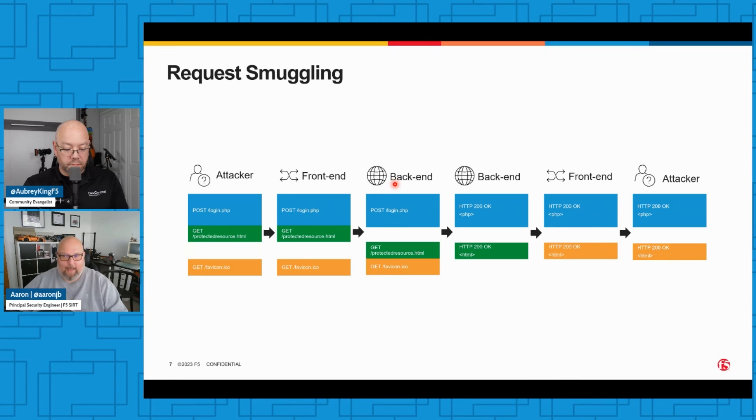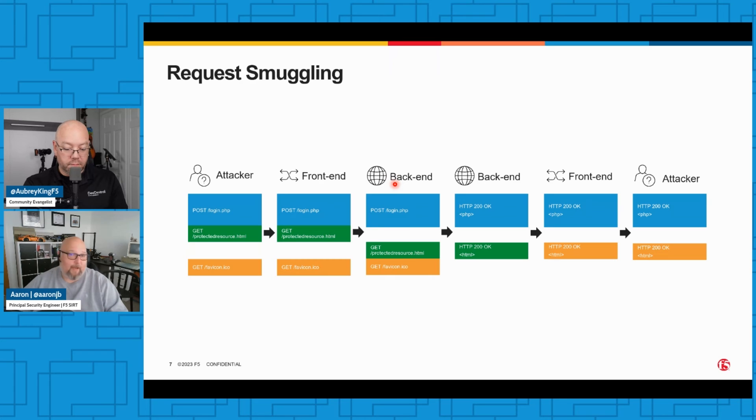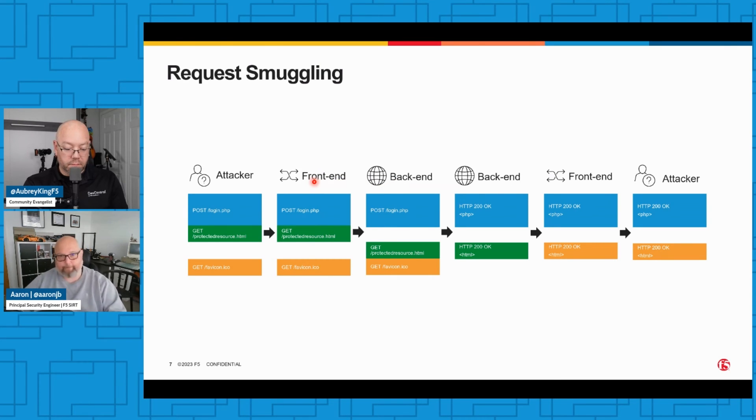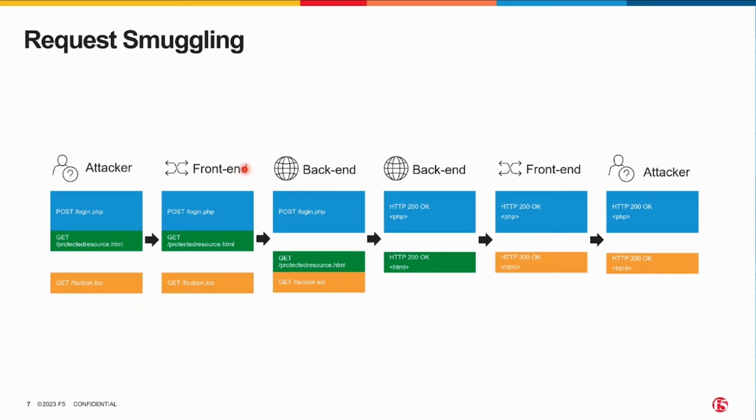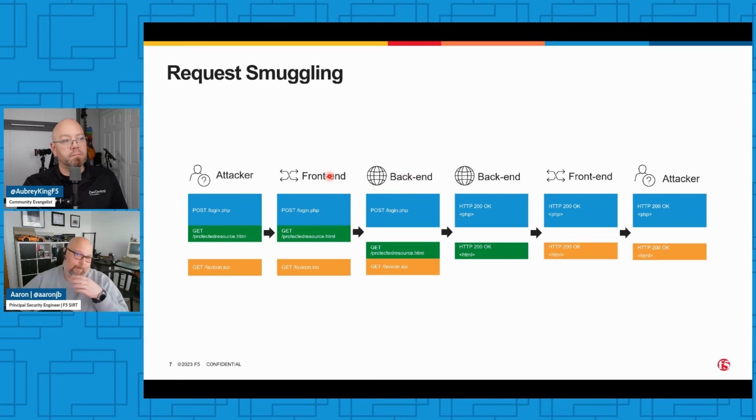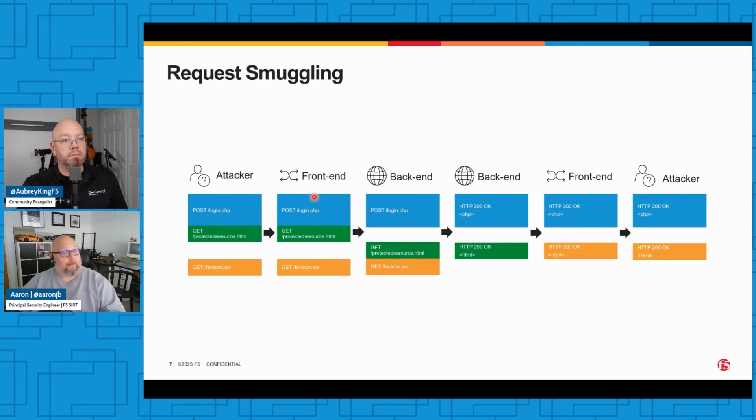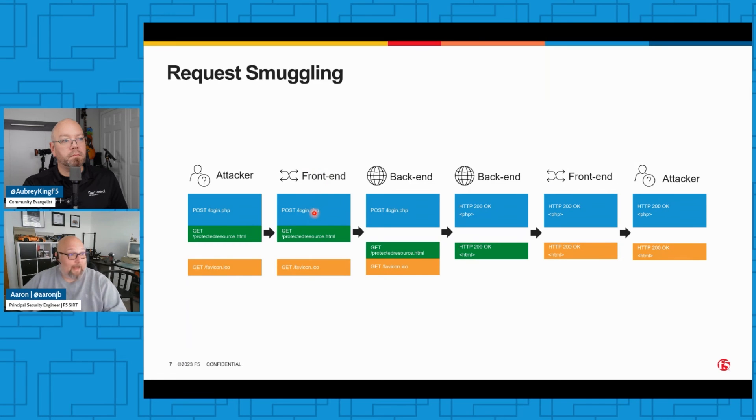It will almost always involve careful manipulation of two headers: the transfer-encoding header or the content-length header. Those two headers tell web servers, proxies, caches, everything how they should understand the body content that goes with the POST request - how that body content should be encoded and how long it is. And smuggling is possible when these two systems, the front and the back-end, disagree on how to handle those headers. So maybe one system ignores a content-length header if there's leading whitespace in front of the header name.